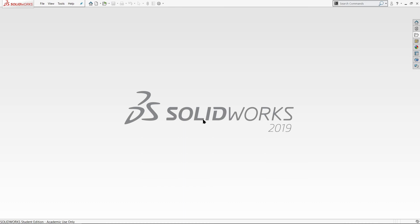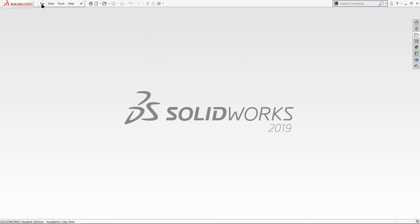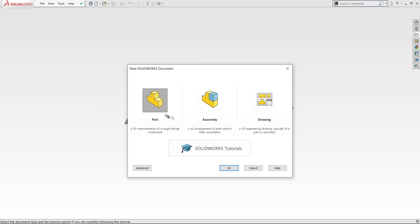If you would like to learn how to 3D model within SOLIDWORKS I have an entire playlist. You can go ahead and watch that by clicking the card in the top right hand corner of your screen. To get started we will click on File in the top left hand corner, then click on New to create our new part. We will then click on Part and then click on OK.